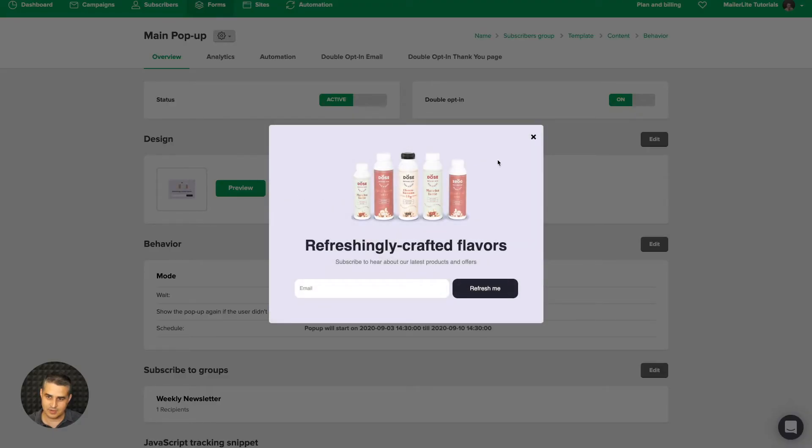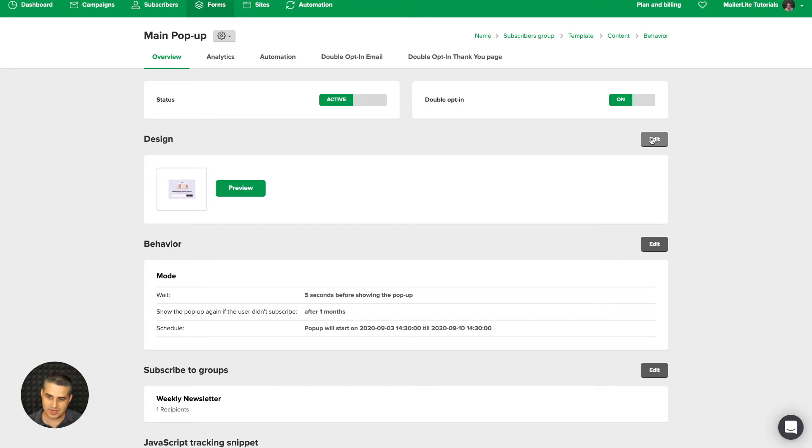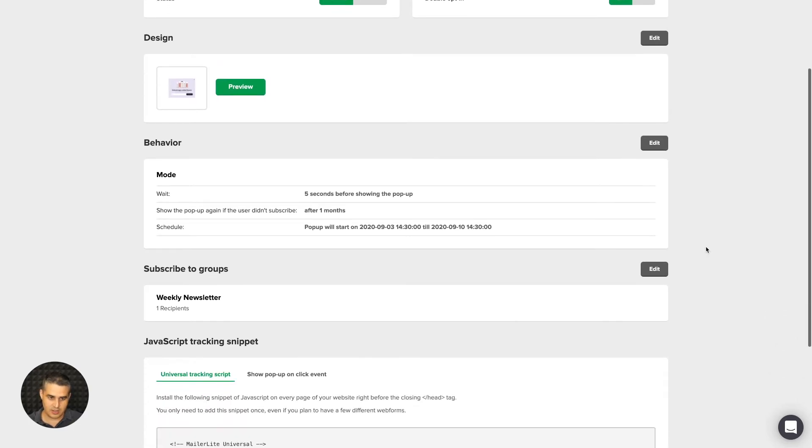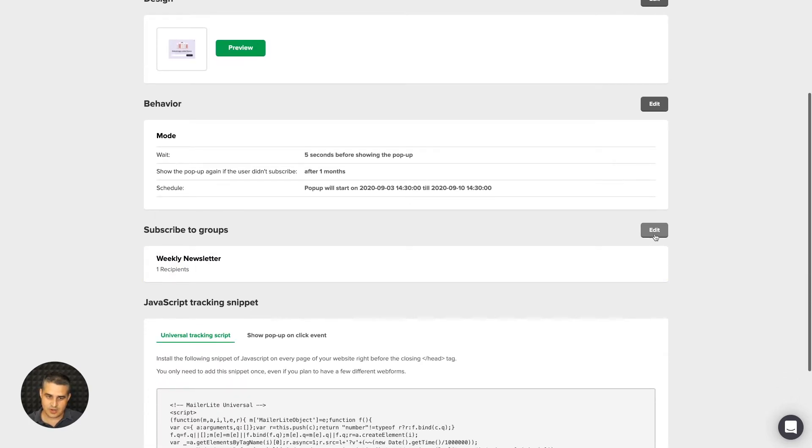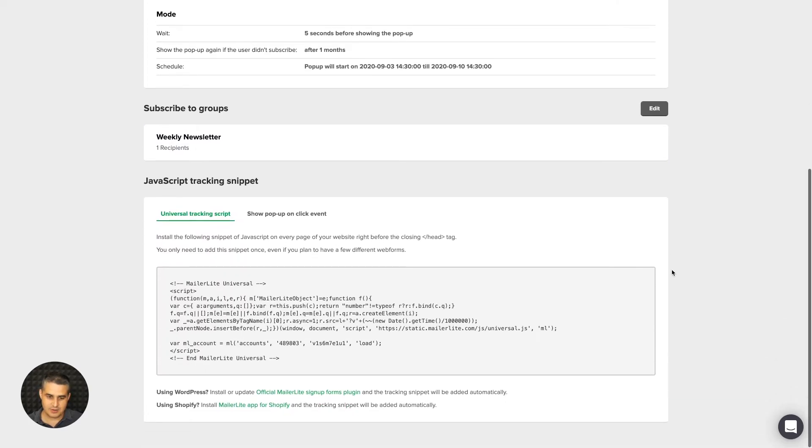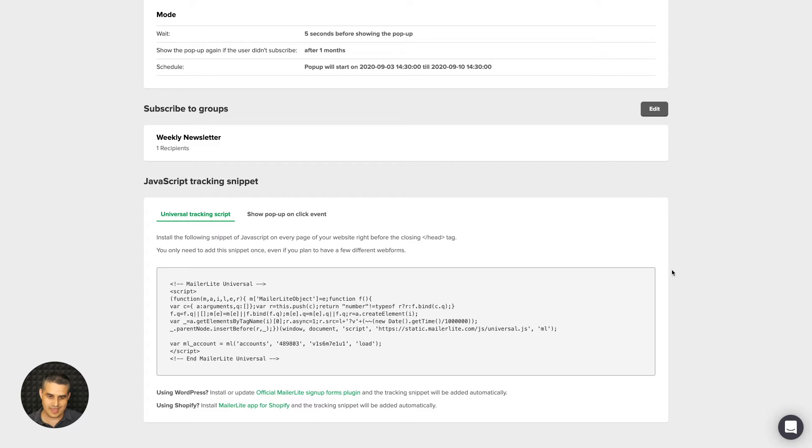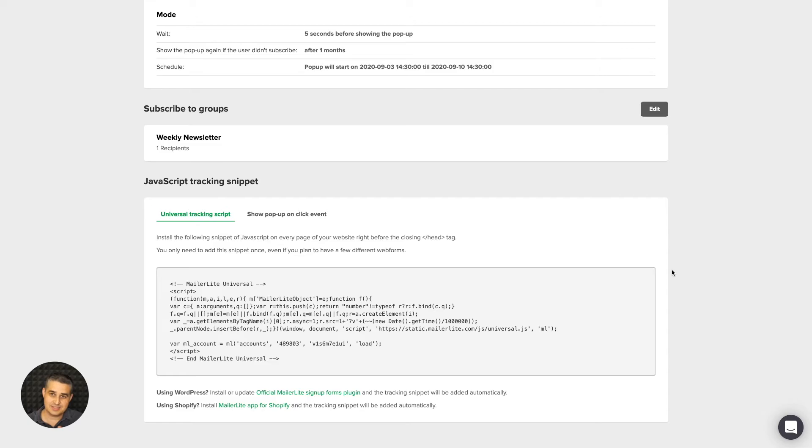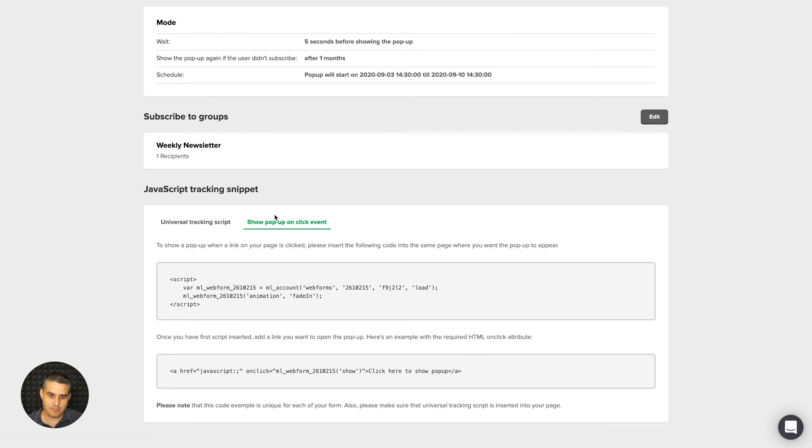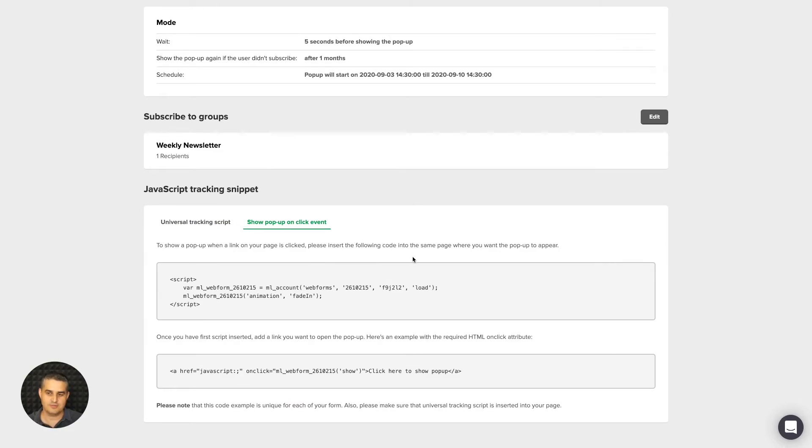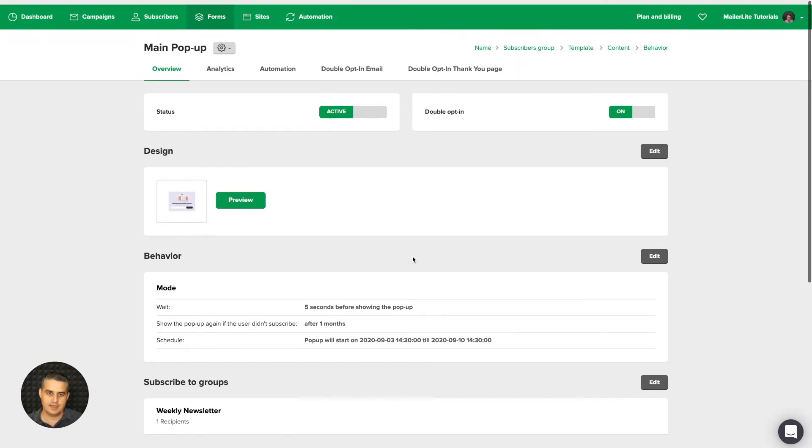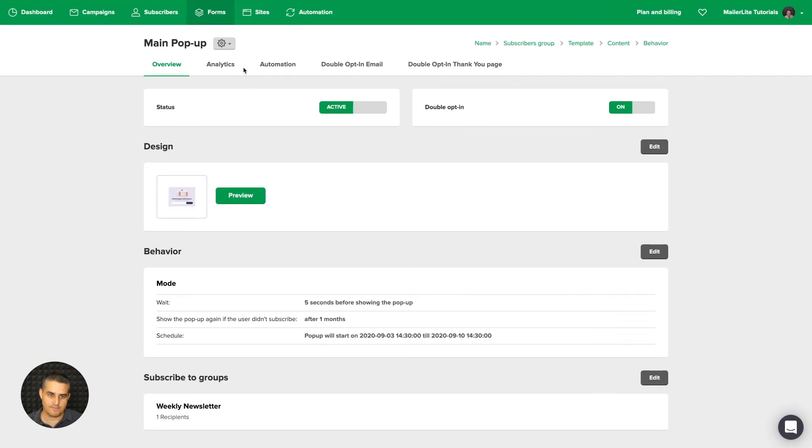We can close it here, we can edit the design here, the behavior that we just looked at we can edit it over here, change the subscribers, the groups over here, and here is that tracking code again. If we want this pop-up to show once someone clicks a specific text or picture, maybe in your article, you need to use this here: Show pop-up on click event.